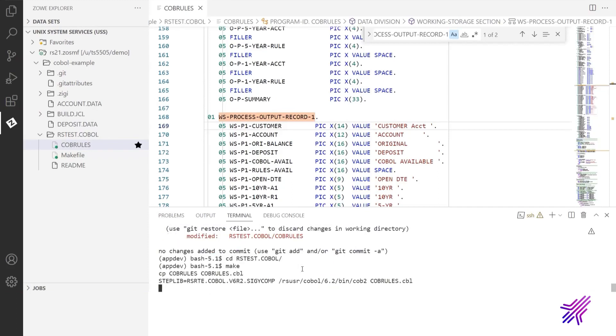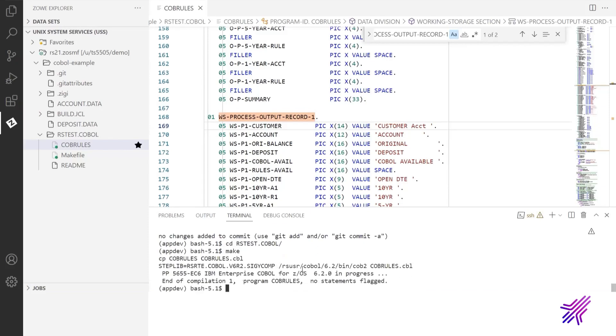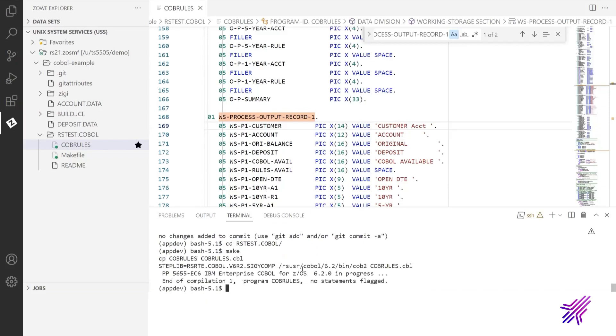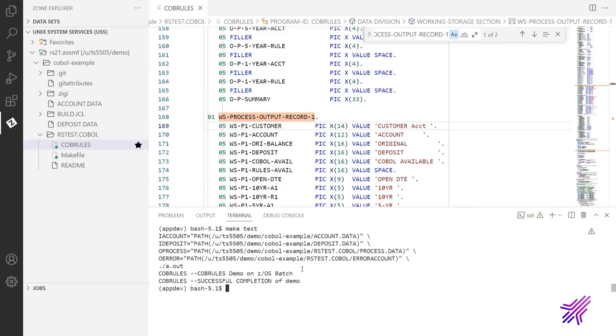And now I want to make sure that we still can build the program and it's still working. I run make. Compilation successfully completed. And now let's test it. Yes, it works.